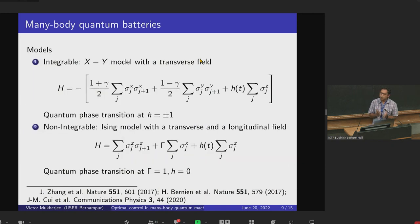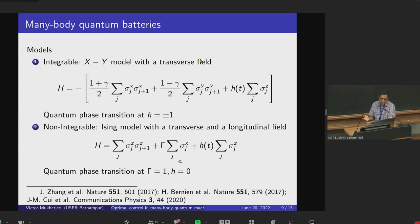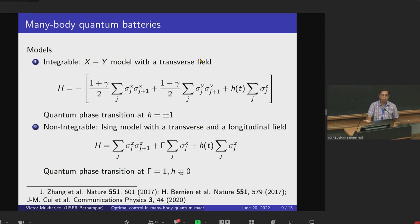The kind of system we'll be using — any system can be used, but as examples — we can take an integrable model like the XY model, which has ferromagnetic interactions along x and y directions and a transverse field along z. Here H(t) is the tuning parameter used to charge the battery, and there is a phase transition at H = ±1. Or we can have a non-integrable model: the integrable model can be written in terms of non-interacting momentum modes but the non-integrable cannot. Here we have ferromagnetic interaction along z, fields along x and z, and again H(t) is the tuning parameter, with a phase transition at γ = 1, H = 0.